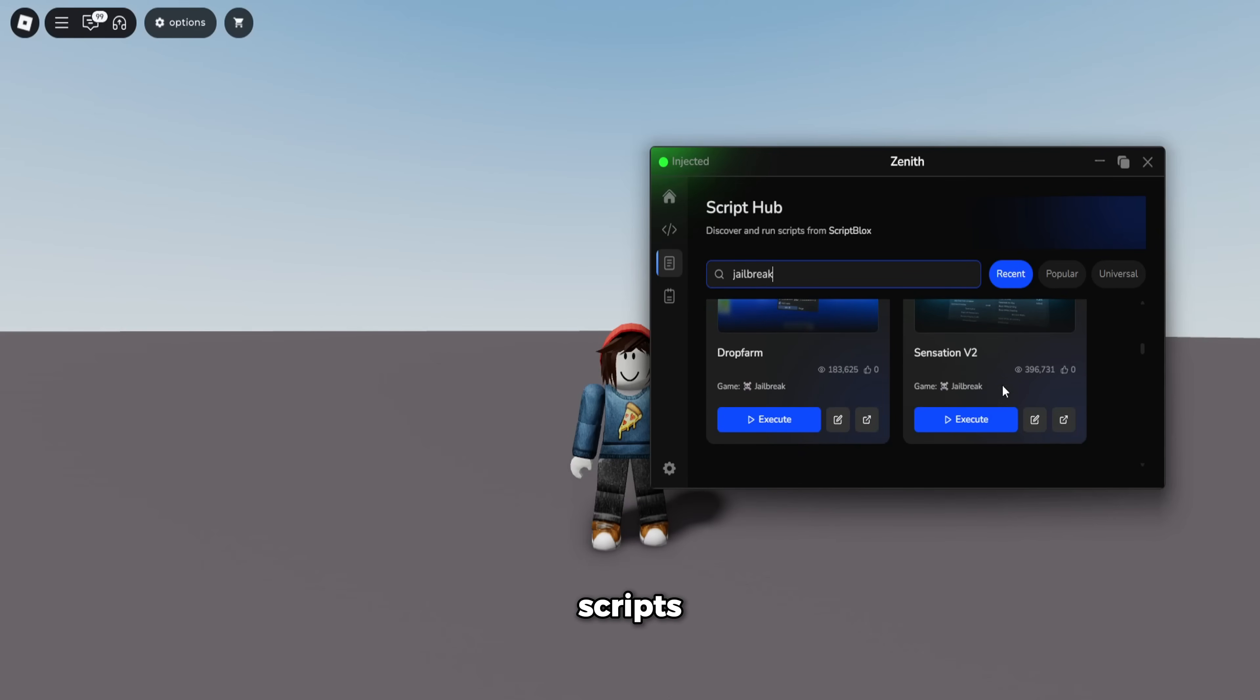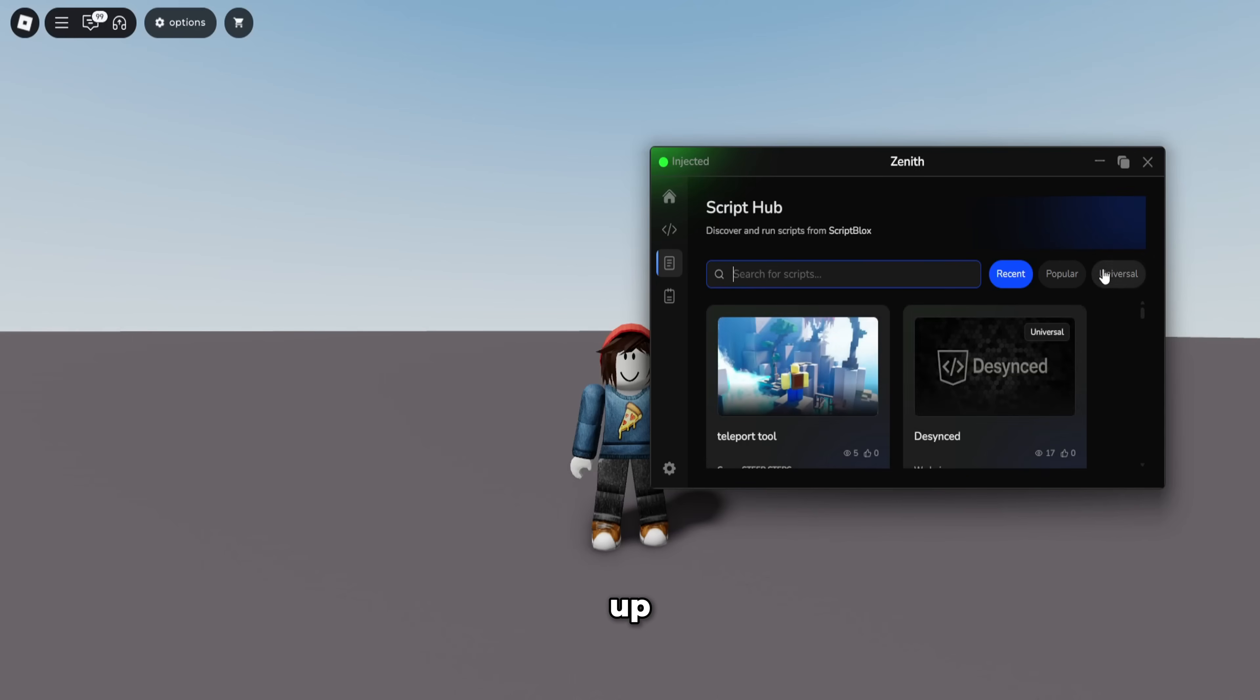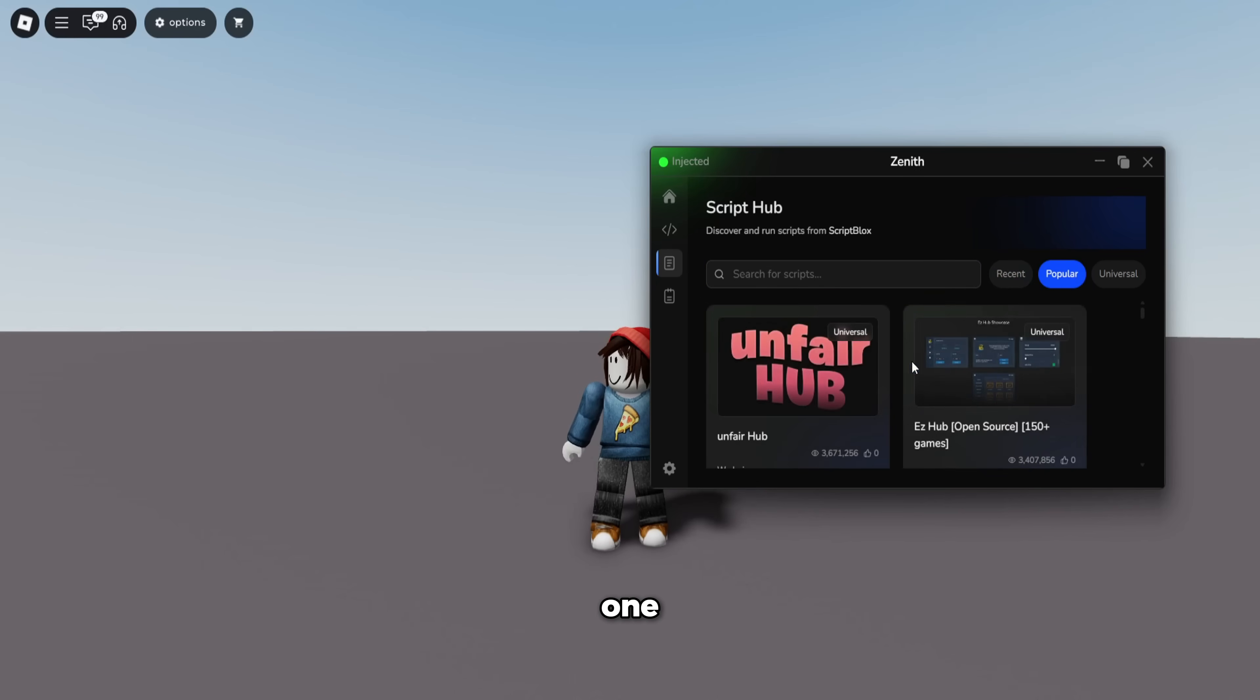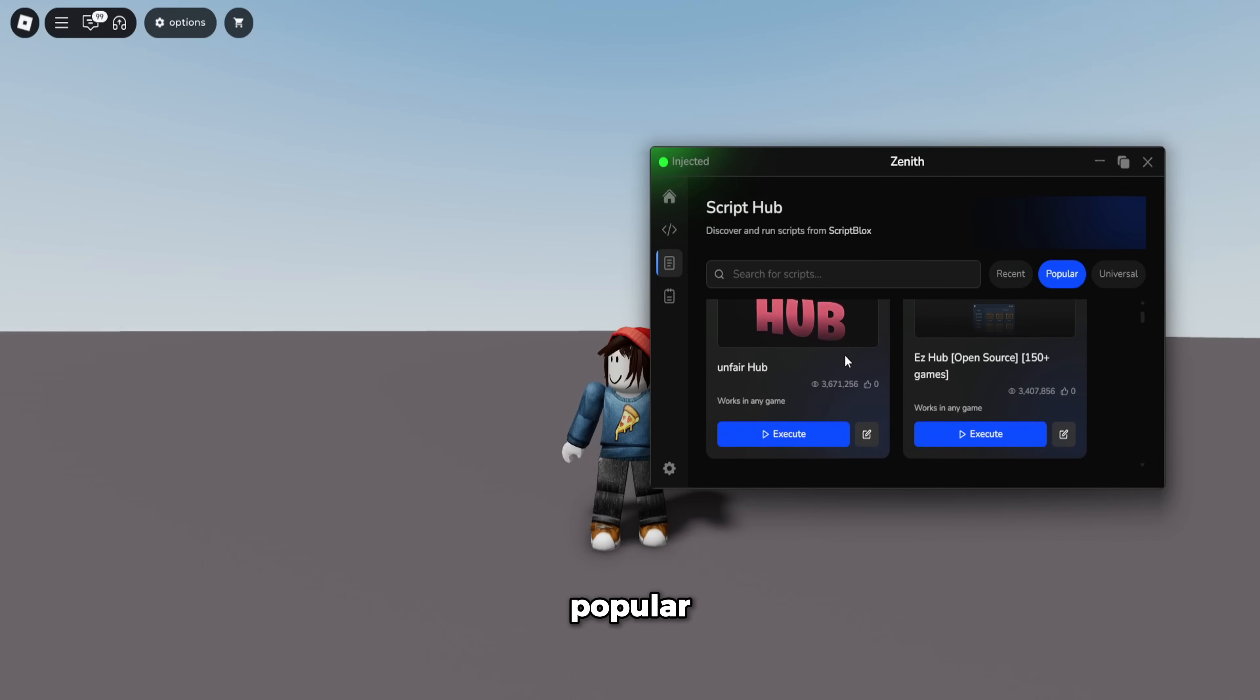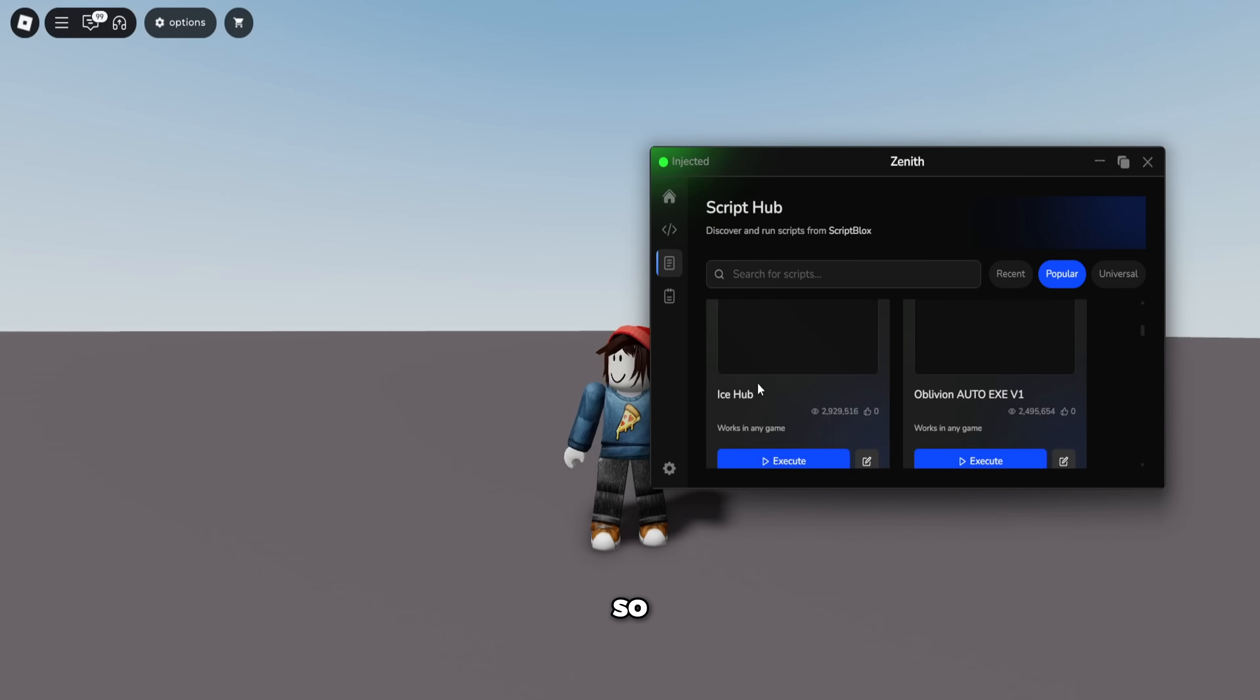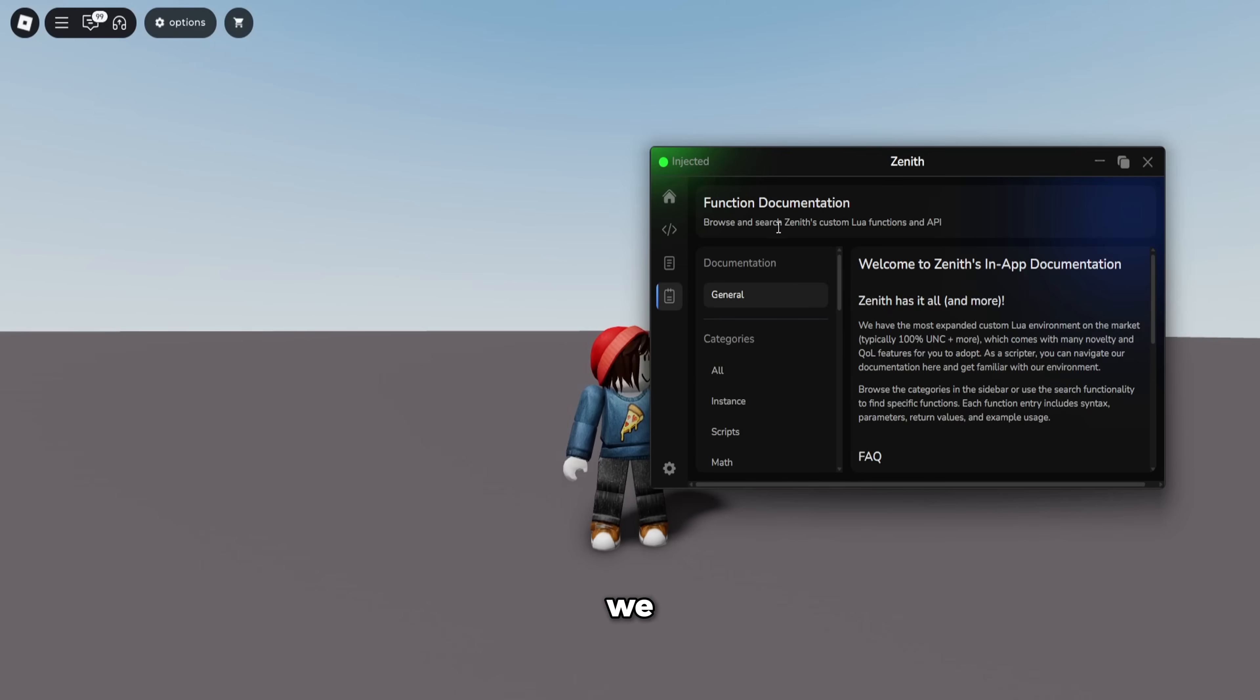There's literally scripts for every game. Any game you want, search it up. You can also search if you want a popular one—choose the most popular one. Unfair Hub, I guess.